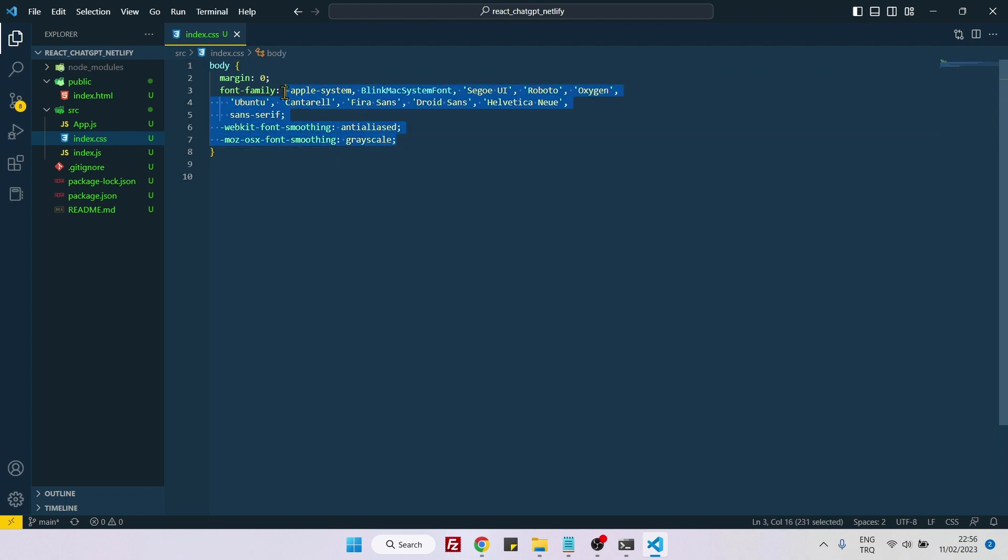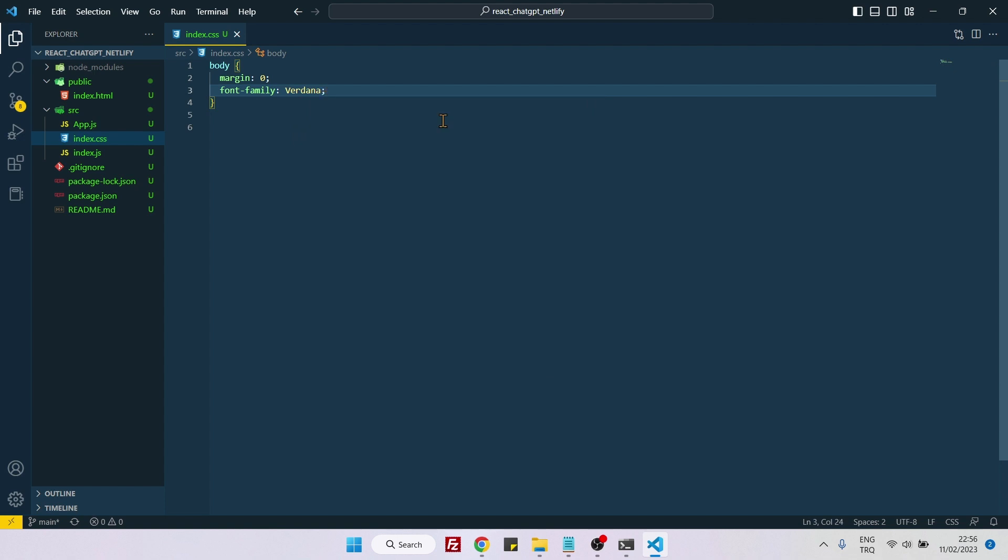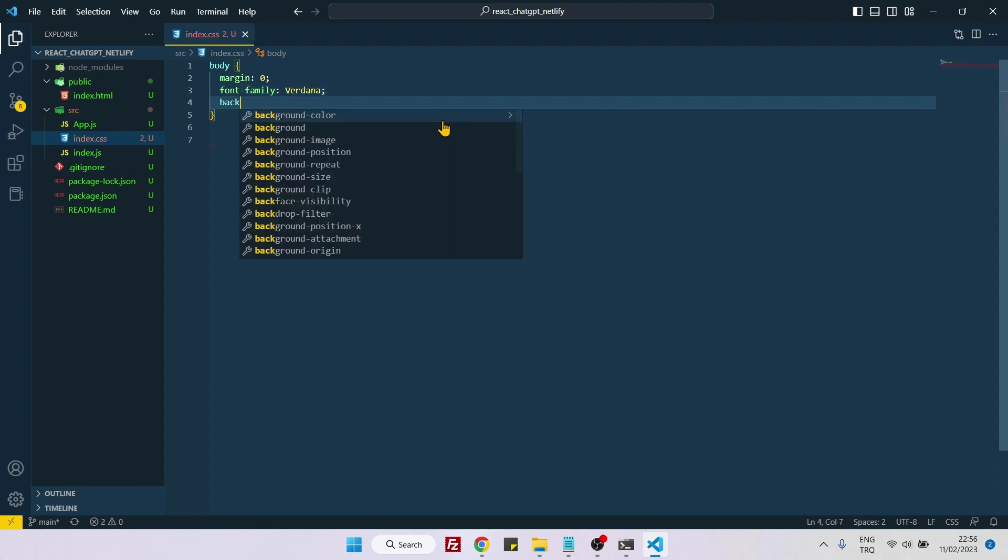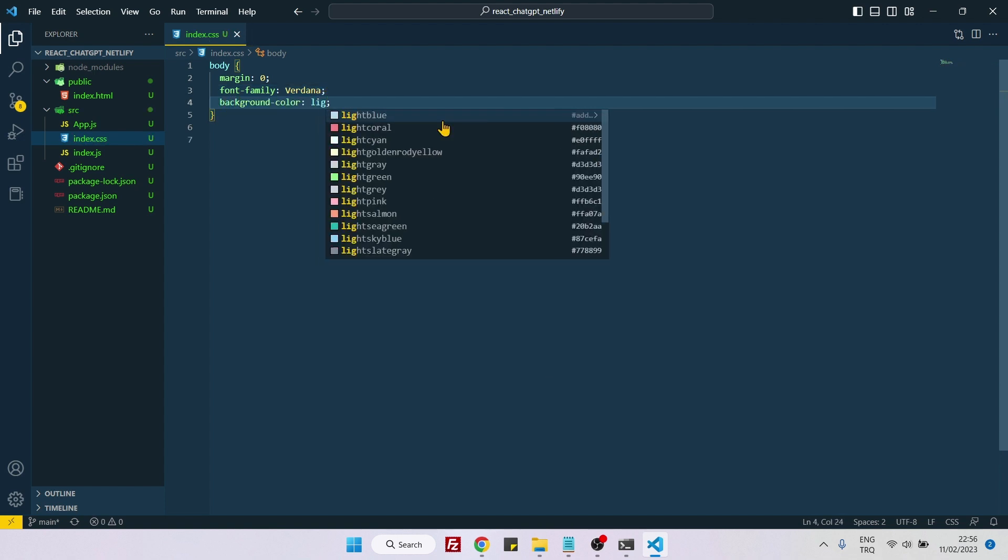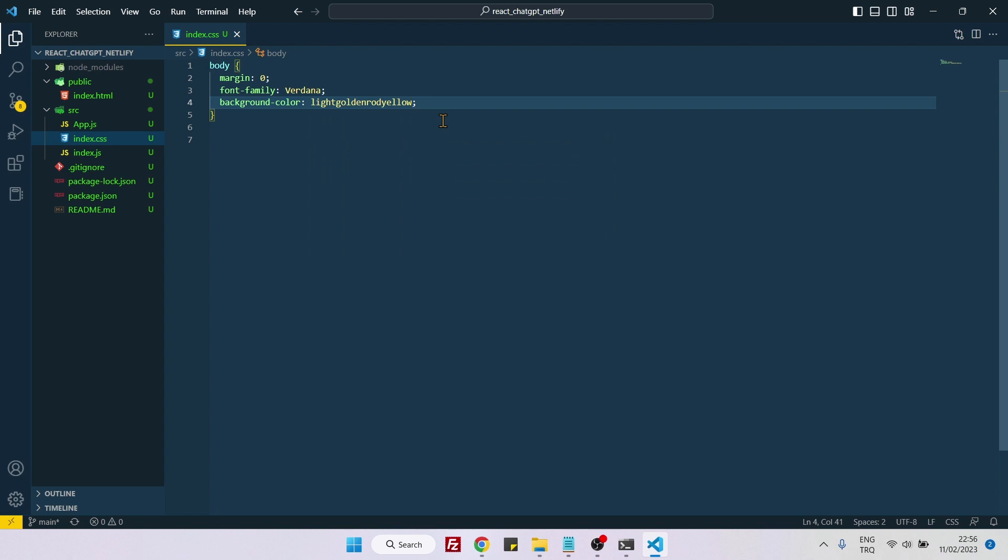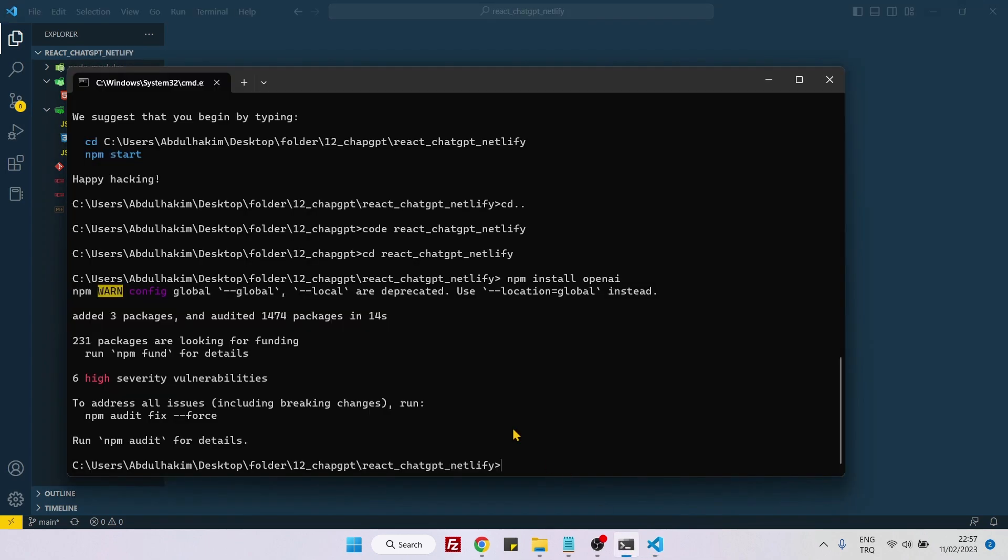Delete all these things. You can just say Verdana and background color, it can be anything, light gold and yellow. We are finished with index.css as well. Let's check if the package has been installed, yes.